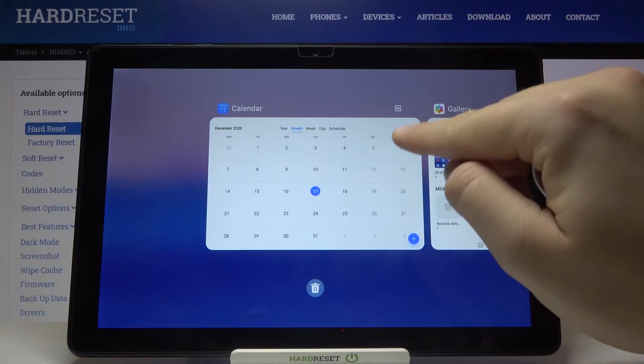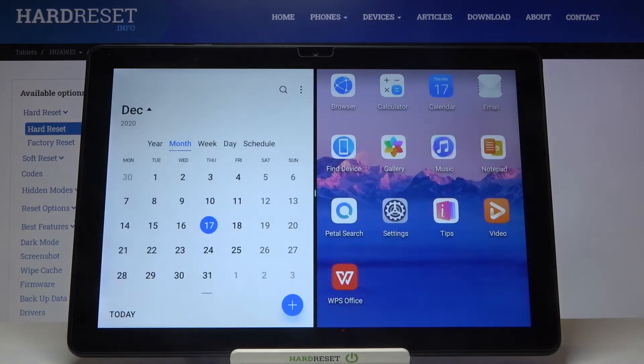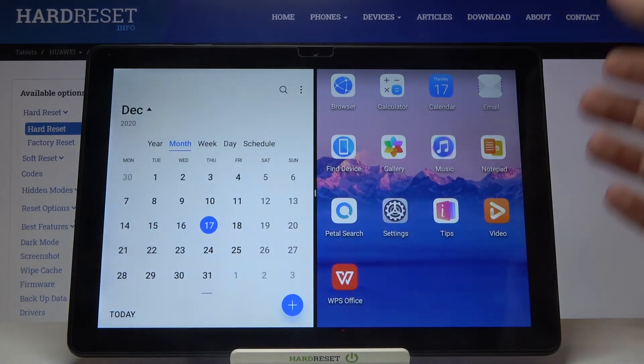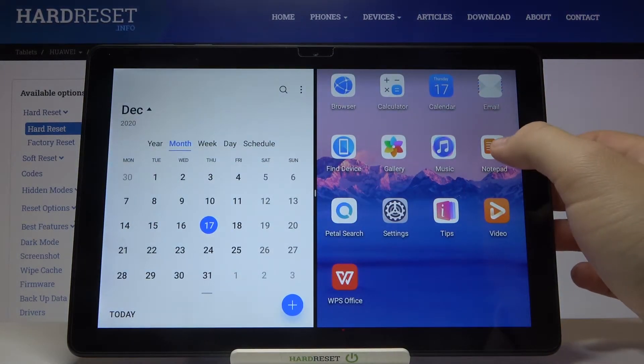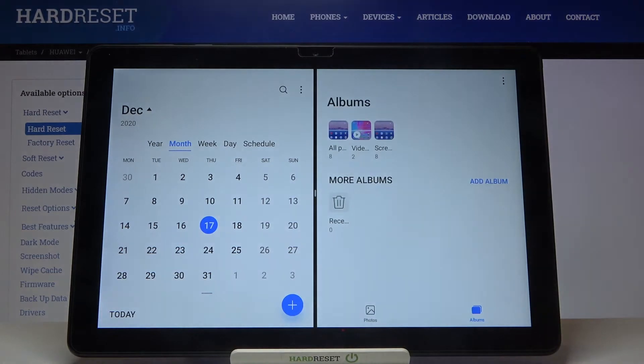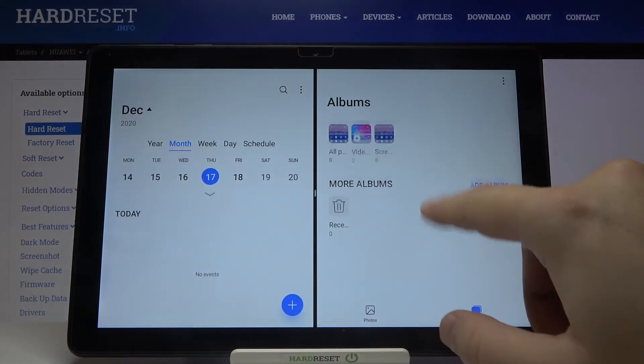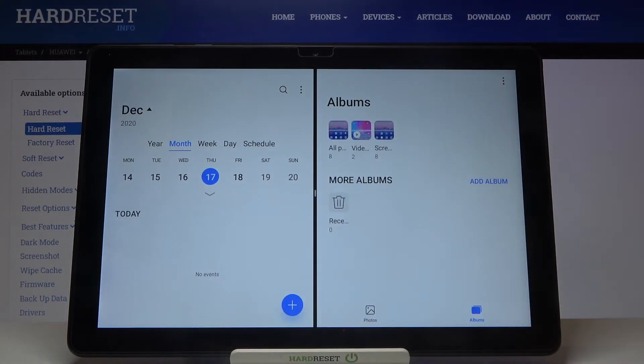Then click on this icon right here and then simply select the second application that you want to use. And right now, as you can see, we can work on the two apps at the same time.